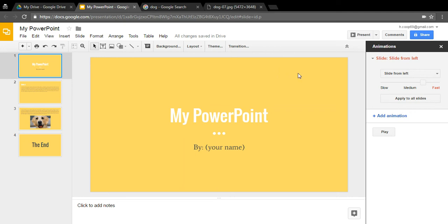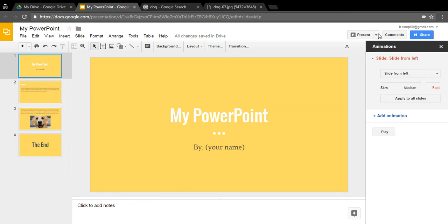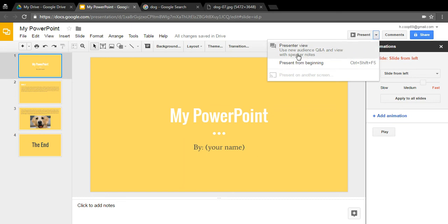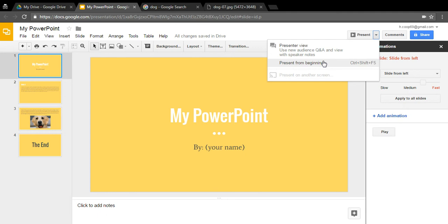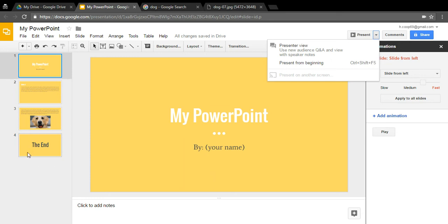When you want to present your presentation, go up to the 'Present' button. You can click 'Present' to start, or use the drop-down for 'Presenter View,' 'Audience Q&A,' or 'View with Speaker Notes.' You can add speaker notes at the bottom of the screen — these are notes for what you want to say while presenting. There's also 'Present from Beginning,' so if you're on slide 4 and click it, it will start from slide 1.